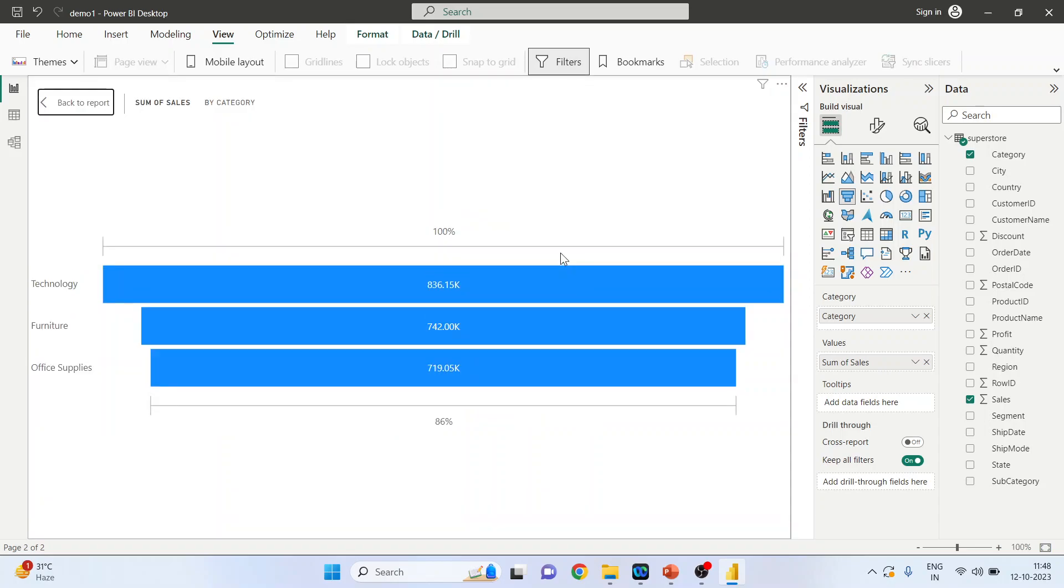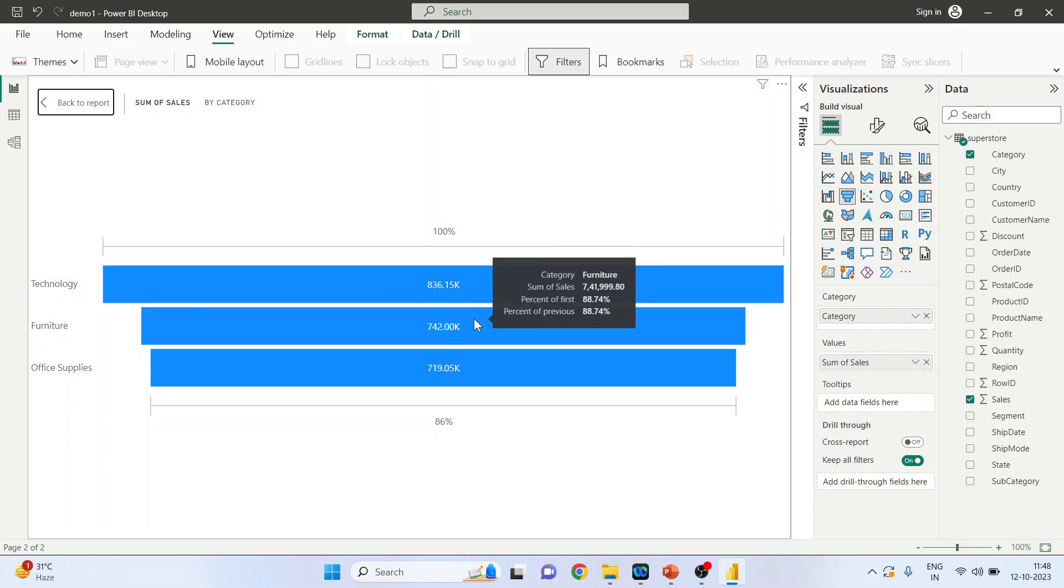So the sales of technology is considered to be the benchmark, that is 100%. The sales of furniture compared with the previous technology sales is 88.74% because technology is considered to be the benchmark. Office supplies is 96.91%.